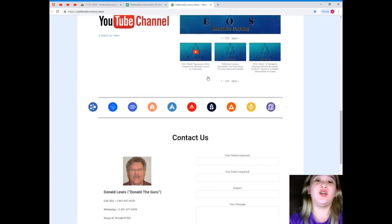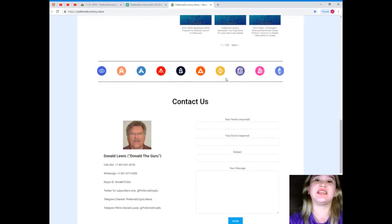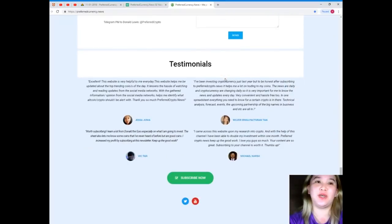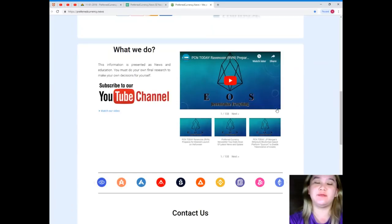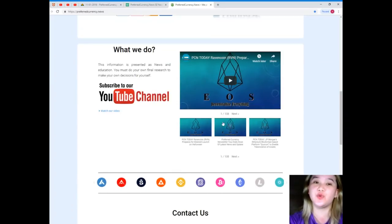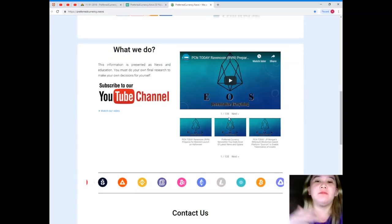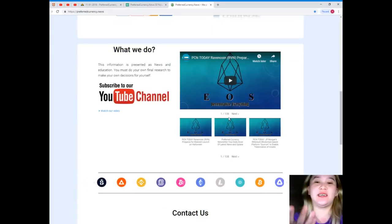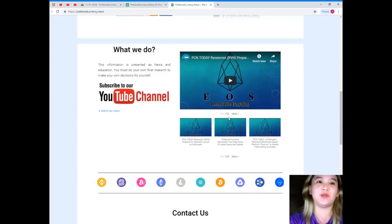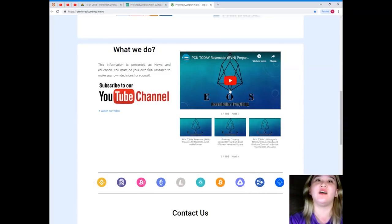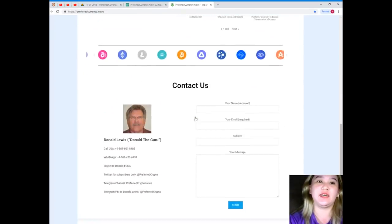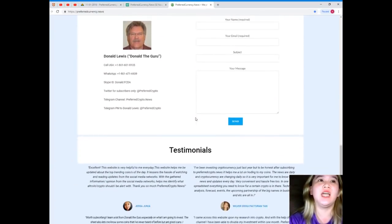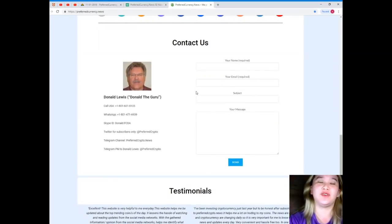Videos are provided on the website so you can choose one of these videos right here and it will take you to the right channel. Maybe PC&N Channel, PC&N Today, or maybe here at EOS Marketplace. So there are a lot of videos that is available on the website.